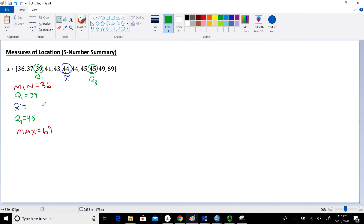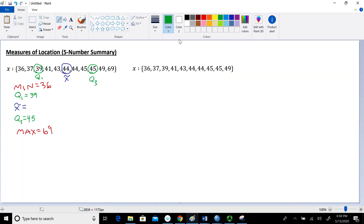Later on we'll learn how to use this five-number summary to construct a box plot, but first I want to look at a couple of other scenarios so we understand how to find medians and quartiles when we have even-numbered data sets. Here's a second data set — I eliminated the value of 69, so now we have 10 data points.